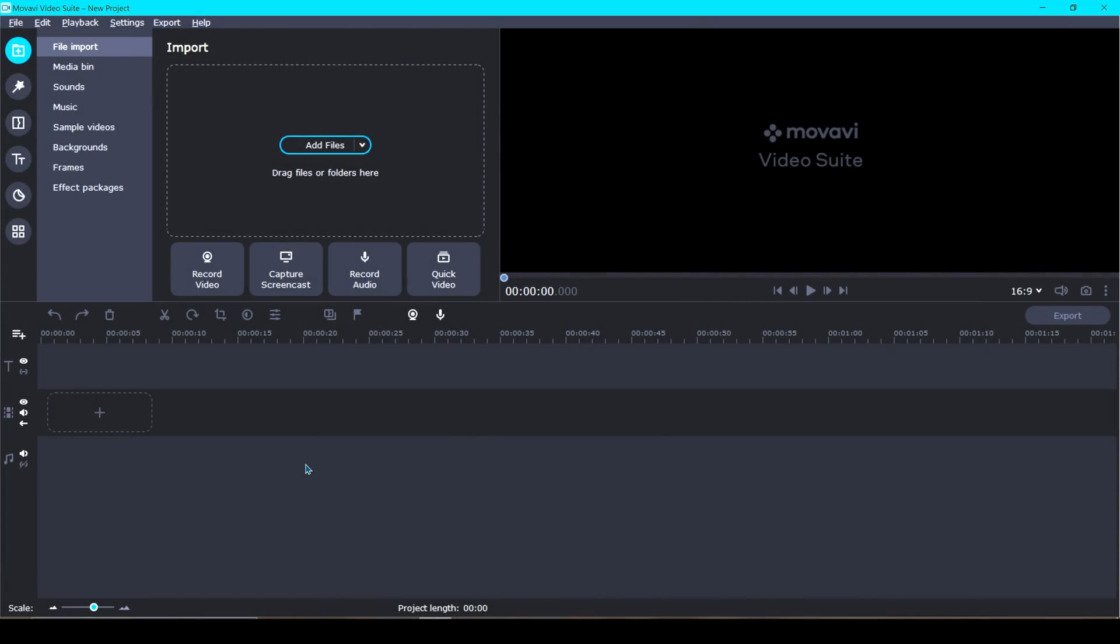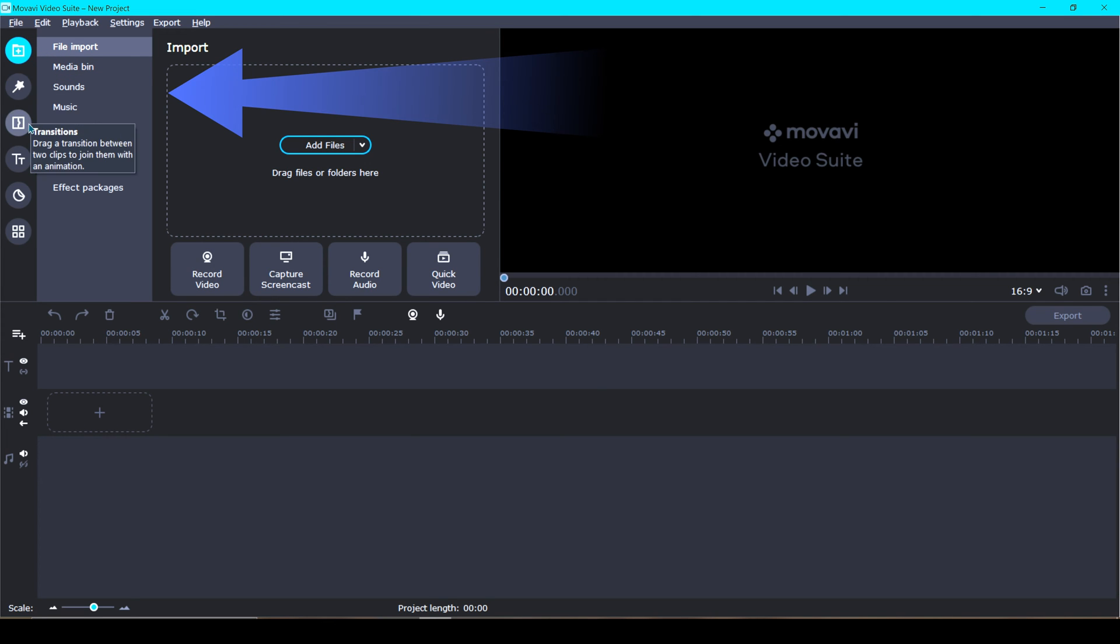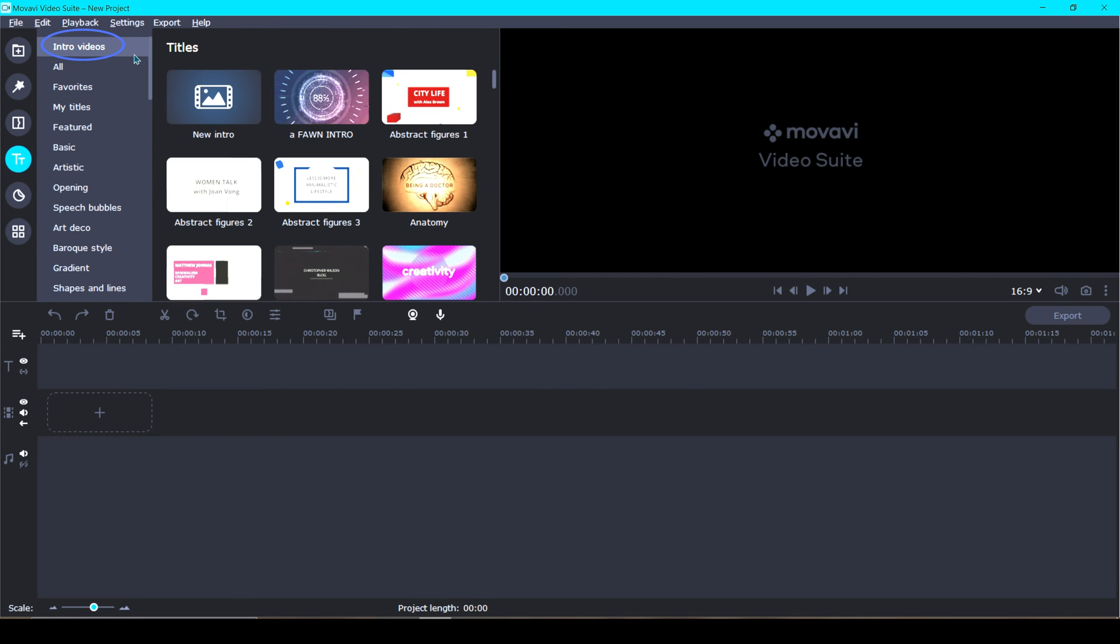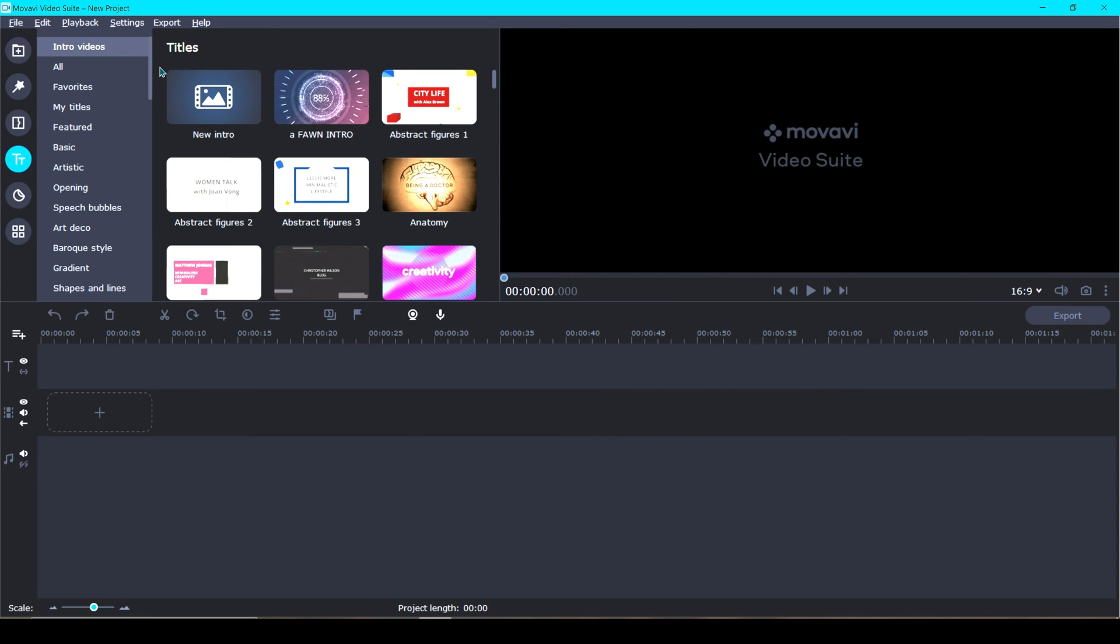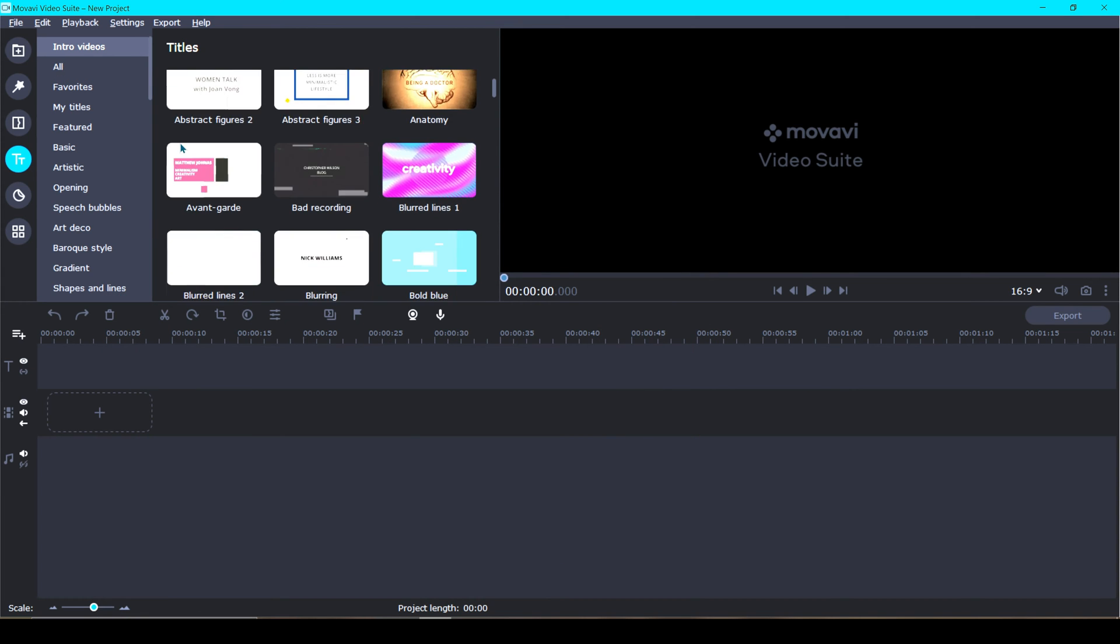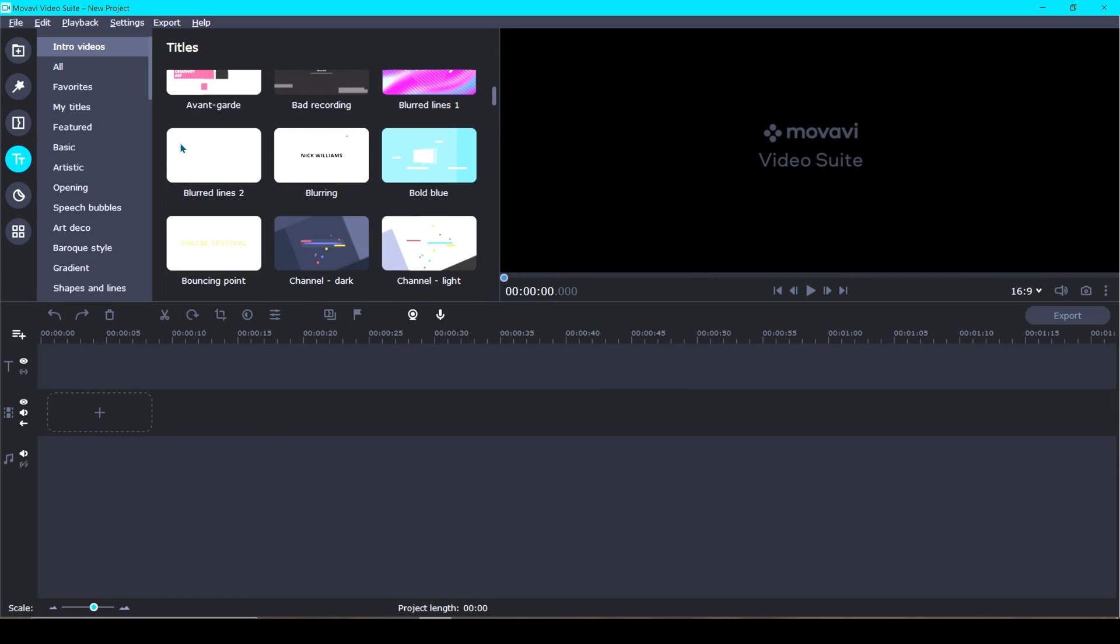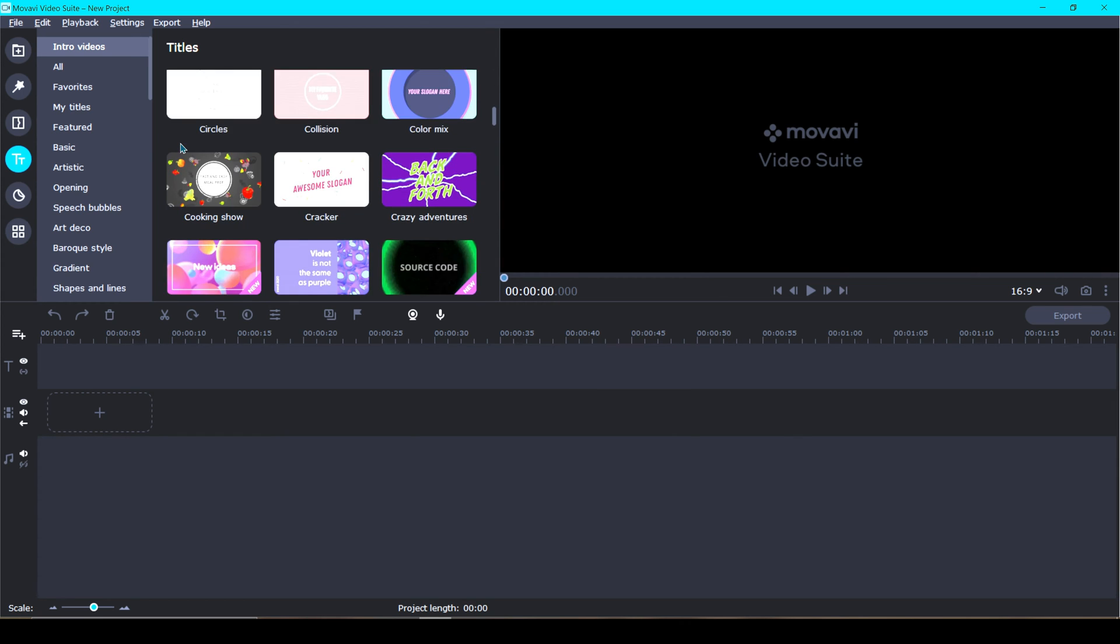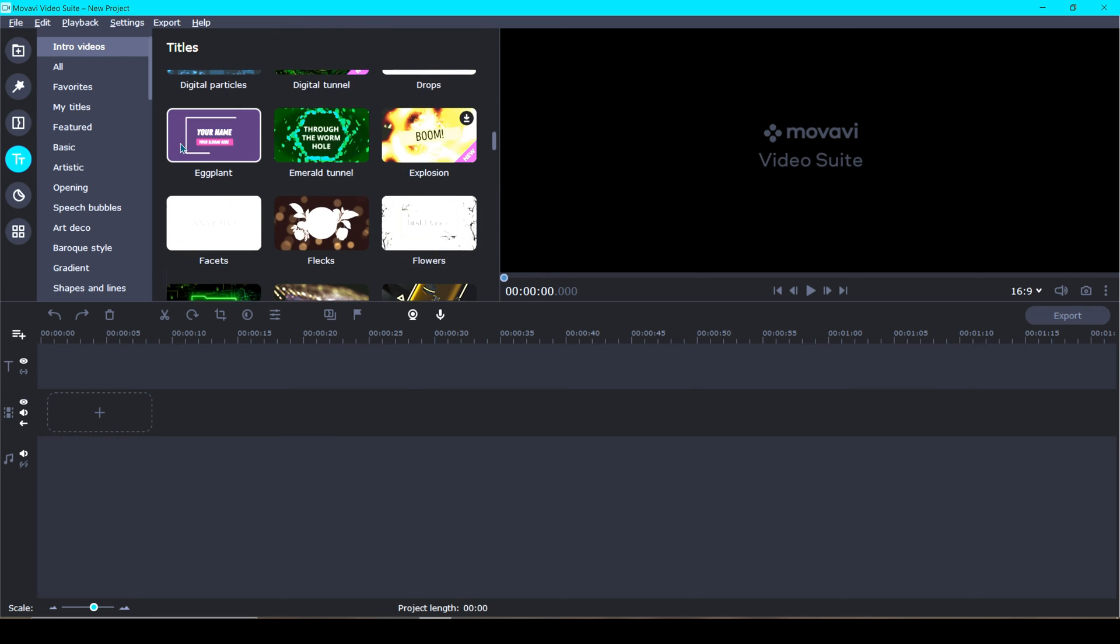Once you open up Movavi, you're going to come up here to the top left corner and then go down to the fourth icon that says Titles. At the top of this list that pops up you will find Intro Videos. Now we'll go ahead and click on Intro Videos. As you can see, I have a lot of intro videos here in my collection and that's because I have Movavi Unlimited, which gives you access to download anything you want from the Movavi store.